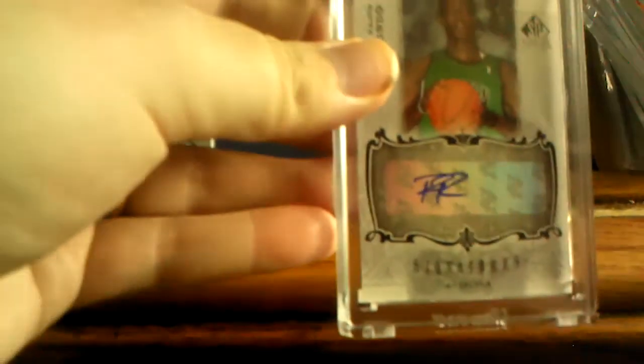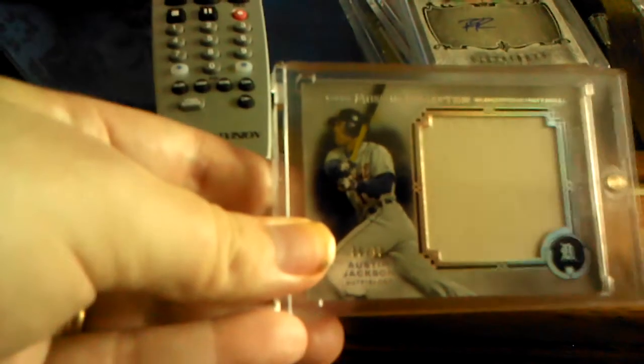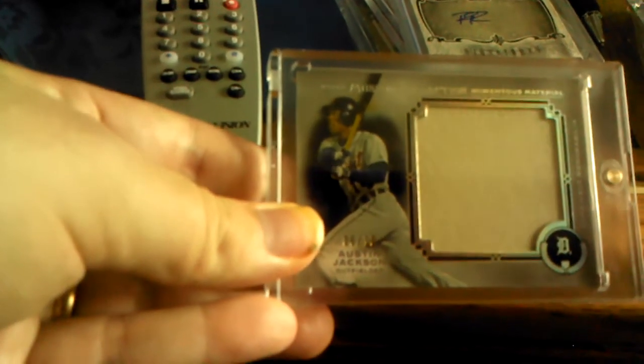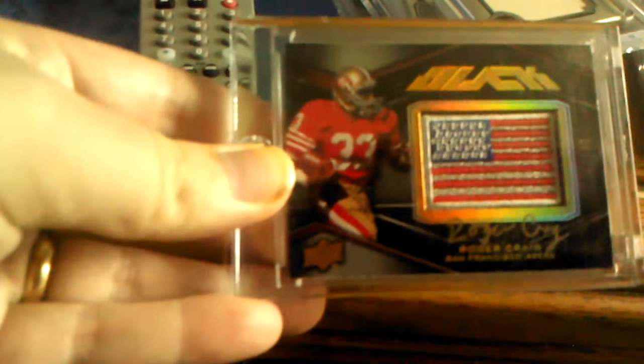Rajon Rondo auto. Next numbered to 10, Austin Jackson from Museum jumbo jersey. Sick. Next I got Roger Craig Upper Deck Black auto gold flag patch numbered to 99.